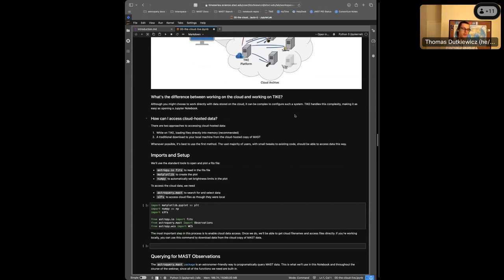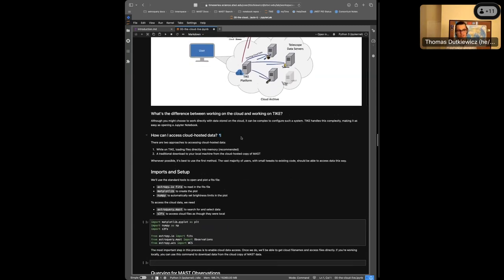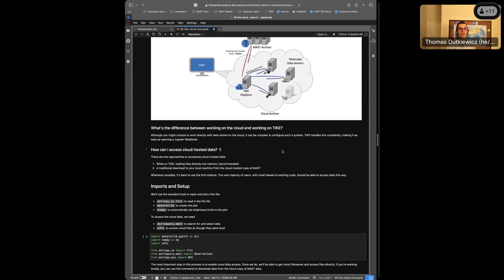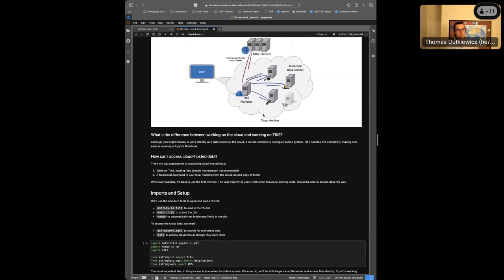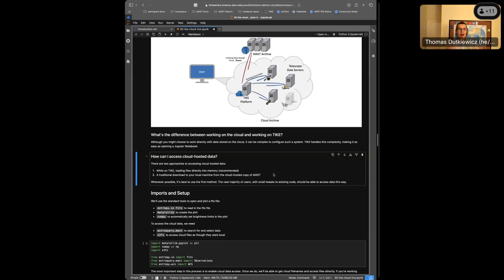Accessing cloud-hosted data: from your local machine you can download data from the cloud over traditional internet infrastructure. But while on TIKE or your own cloud platform, you can load files directly into memory because those data center connections are so fast. This lets you trick the machine into thinking those files are stored locally on your hard drive. I don't have a multi-terabyte hard drive, but working in this environment I can read data in and close it as needed.